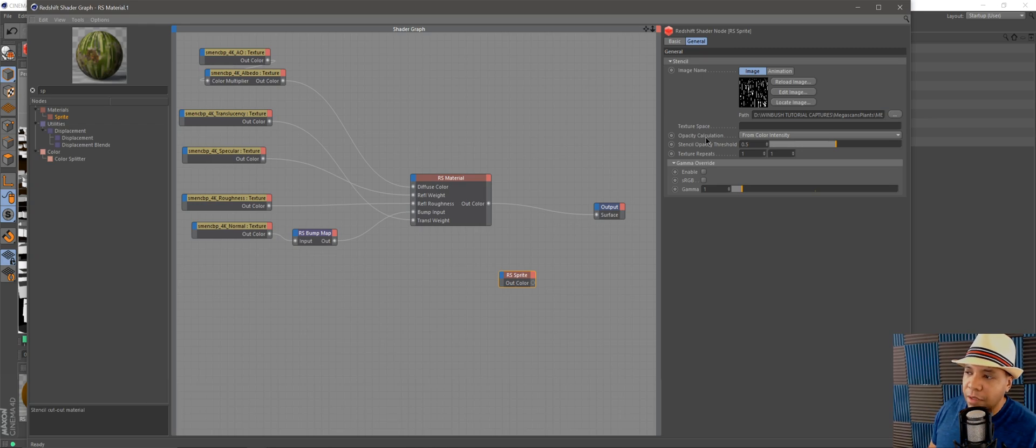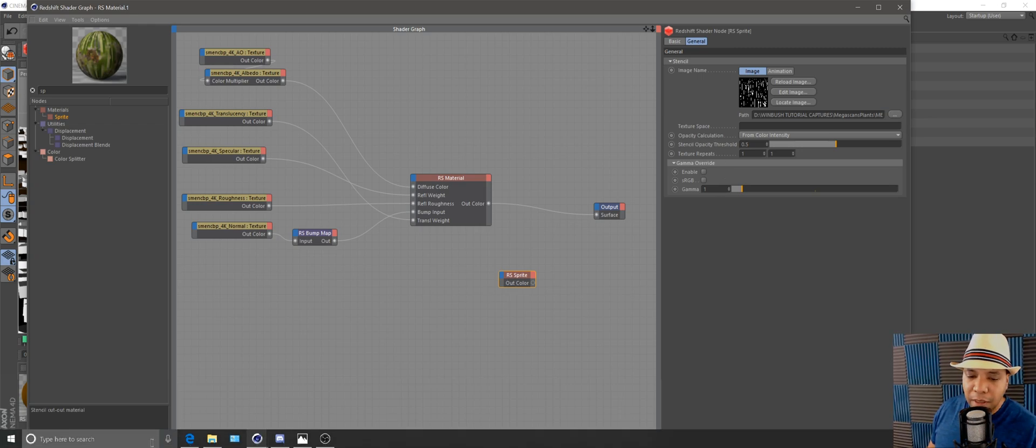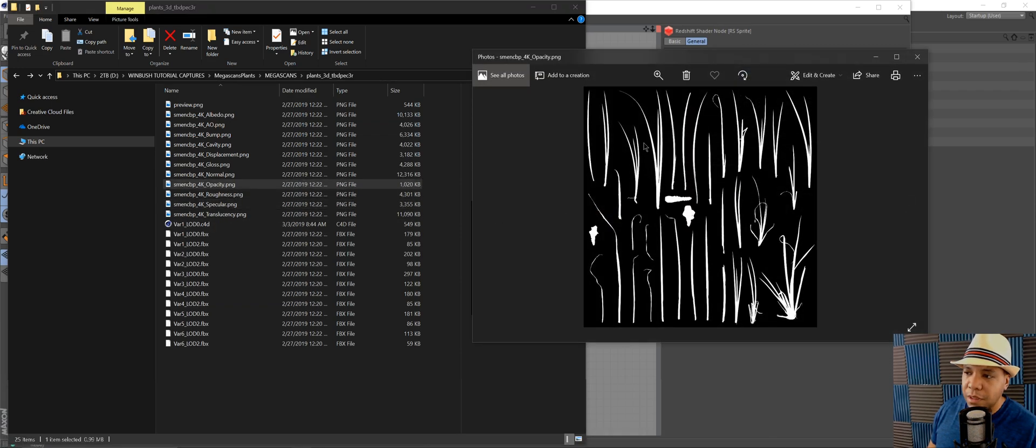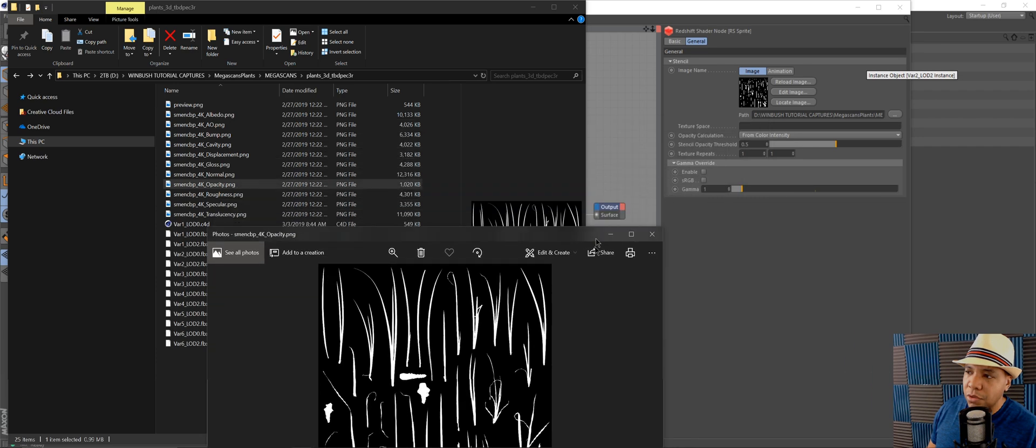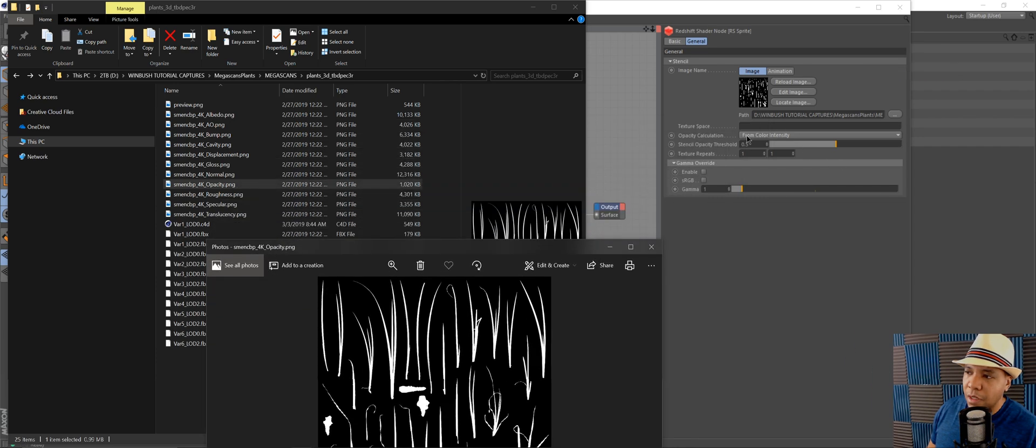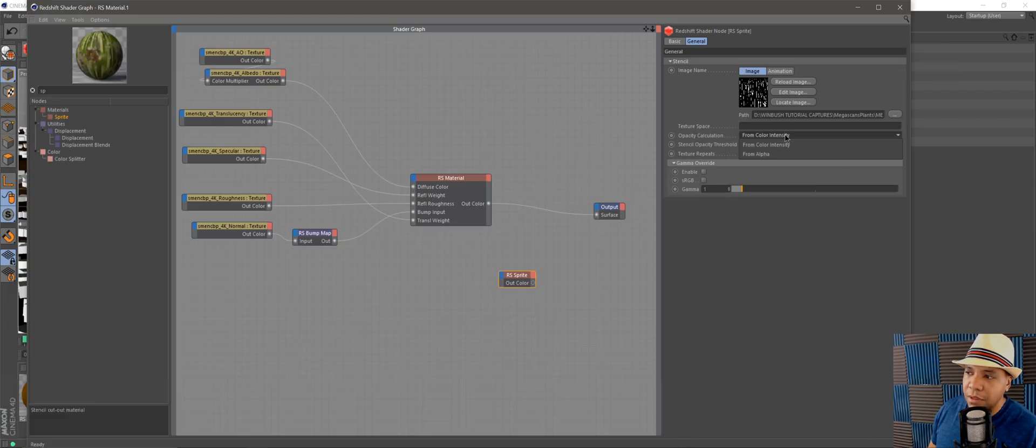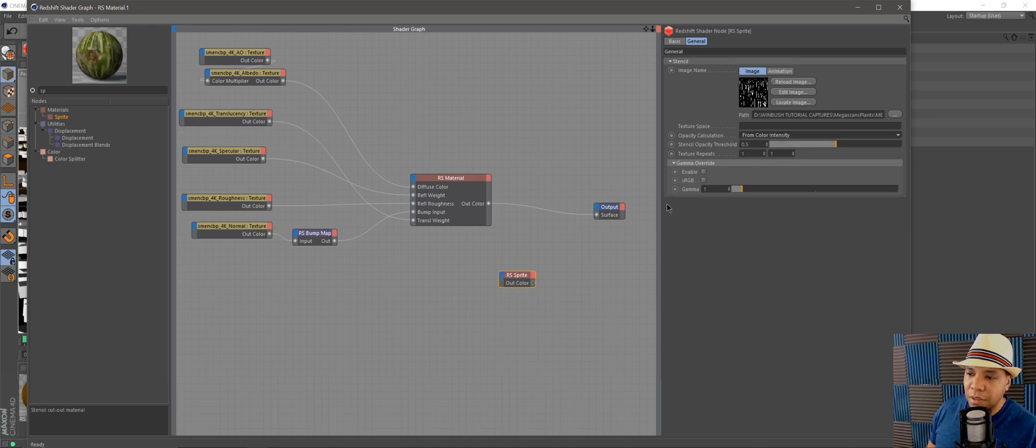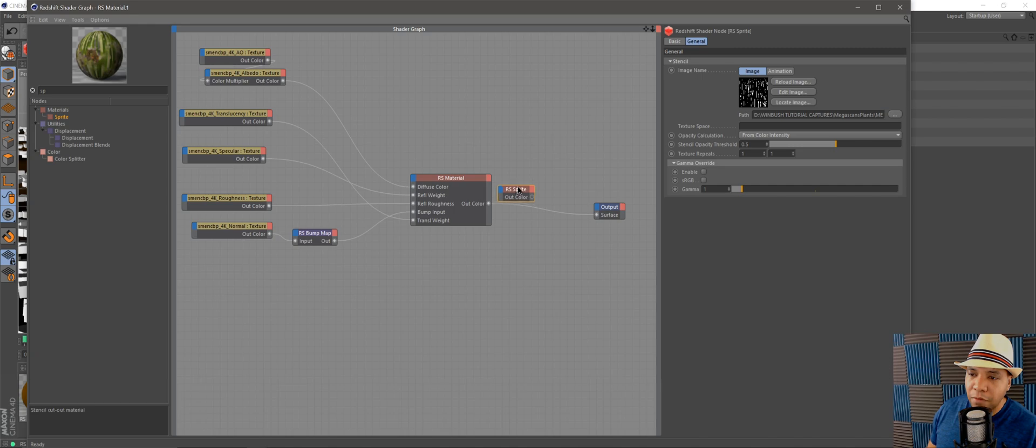For opacity calculation, since my PNG material doesn't have an actual alpha, we want to use From Color Intensity. But if you have an actual alpha, you want to go with From Alpha. I'm going to keep this with Color Intensity and bring my sprite in front of my RS Material.